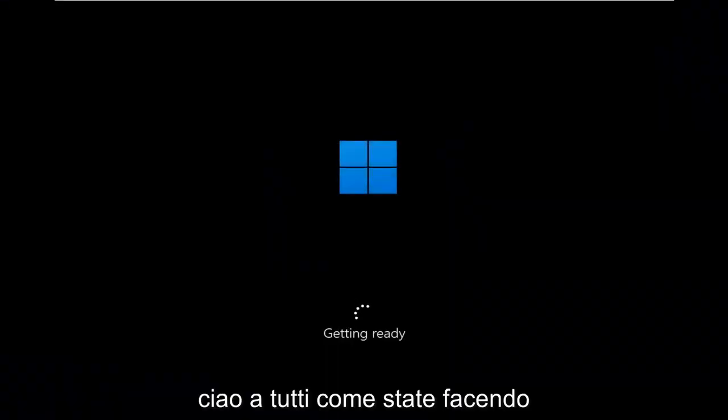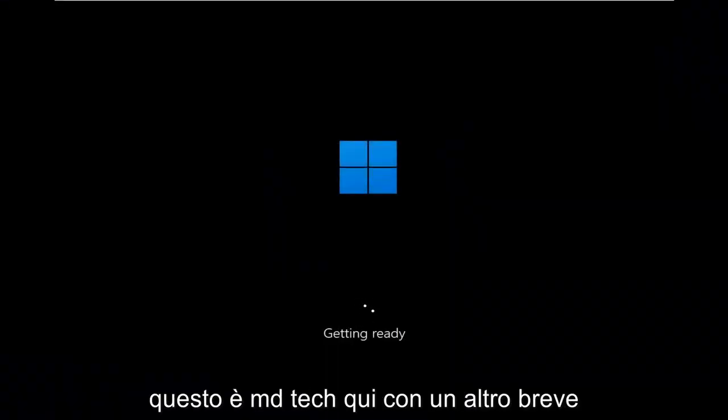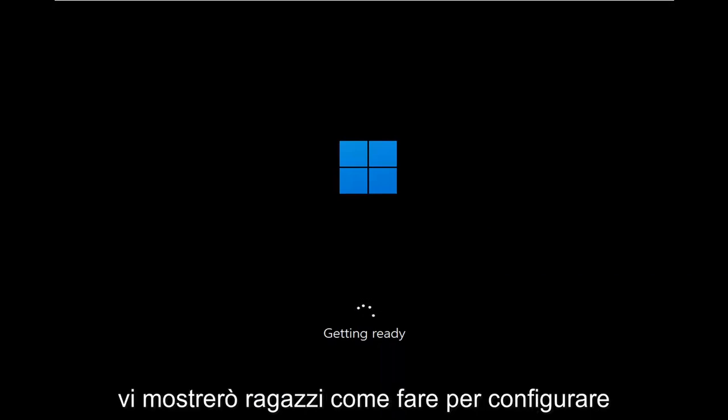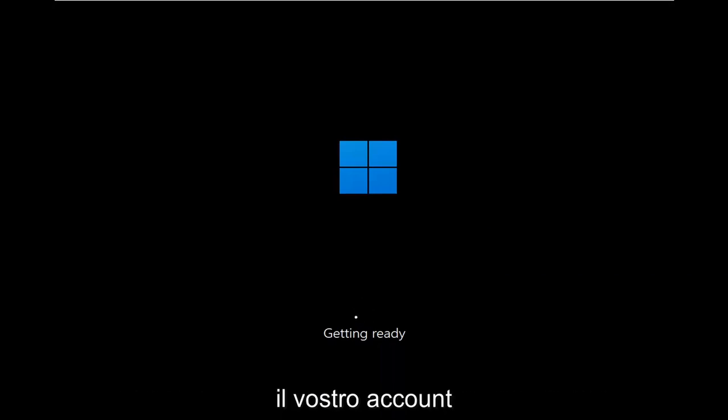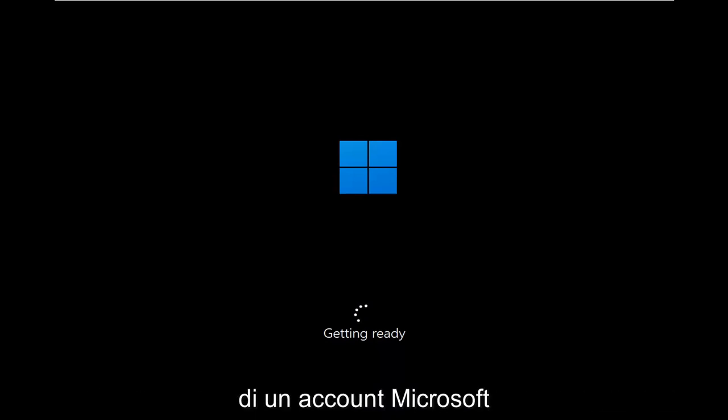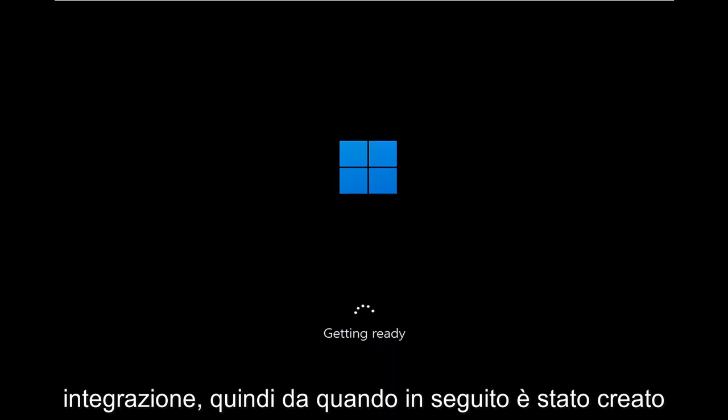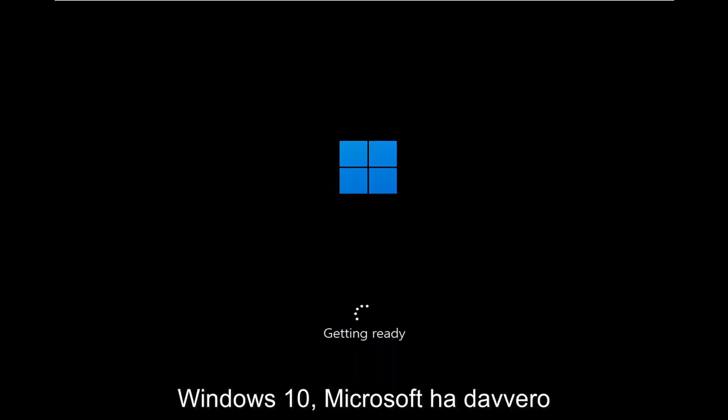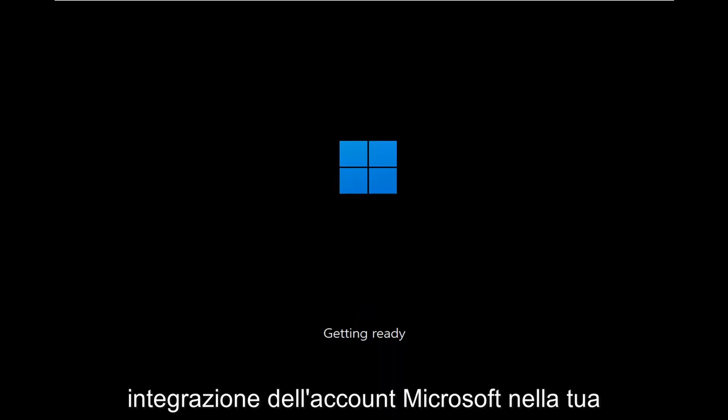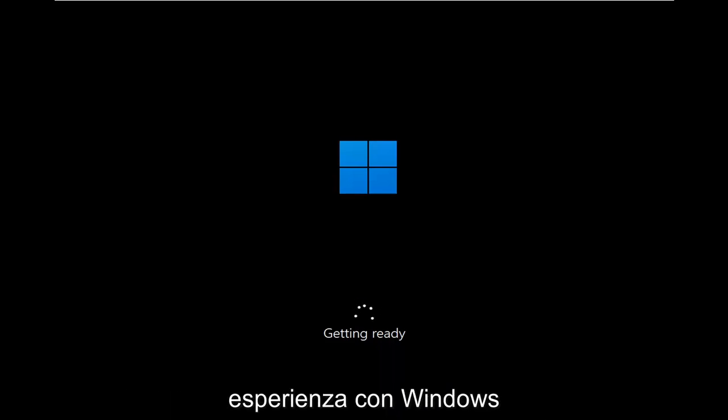Hello everyone, how are you doing? This is MD Tech here with another quick tutorial. In today's tutorial, I'm going to show you guys how to go about setting up your Windows 11 account or Windows 11 computer without the need for a Microsoft account integration. So since later builds of Windows 10, Microsoft has really been pushing Microsoft account integration into your Windows experience.